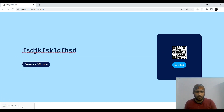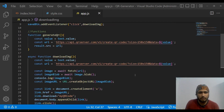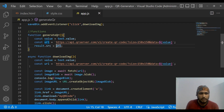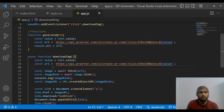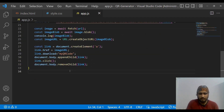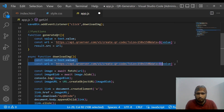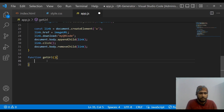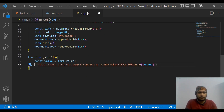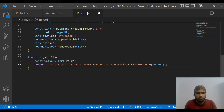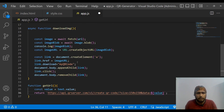Let's save and test — we add text, generate the QR code, and click Save. The file downloads successfully. Our download option is also working. One thing to improve: we're duplicating the URL-building lines in both functions, which isn't good practice.